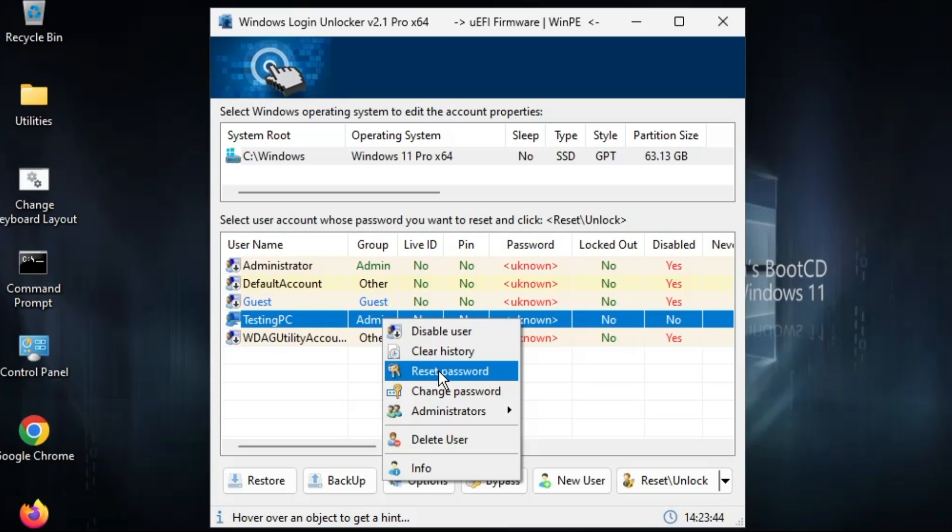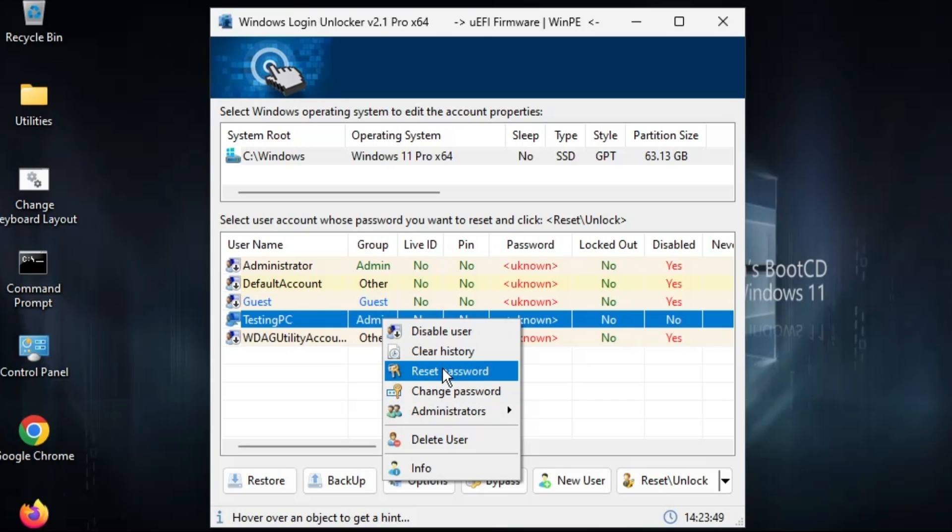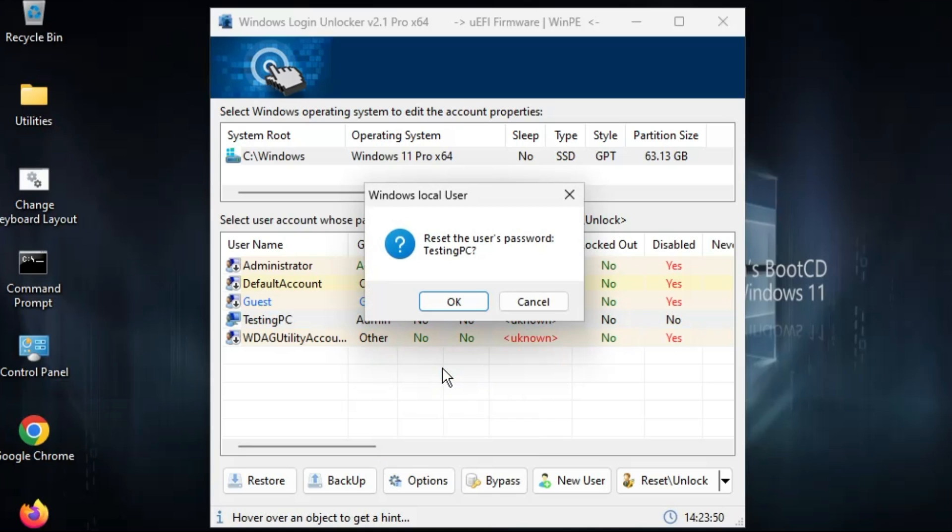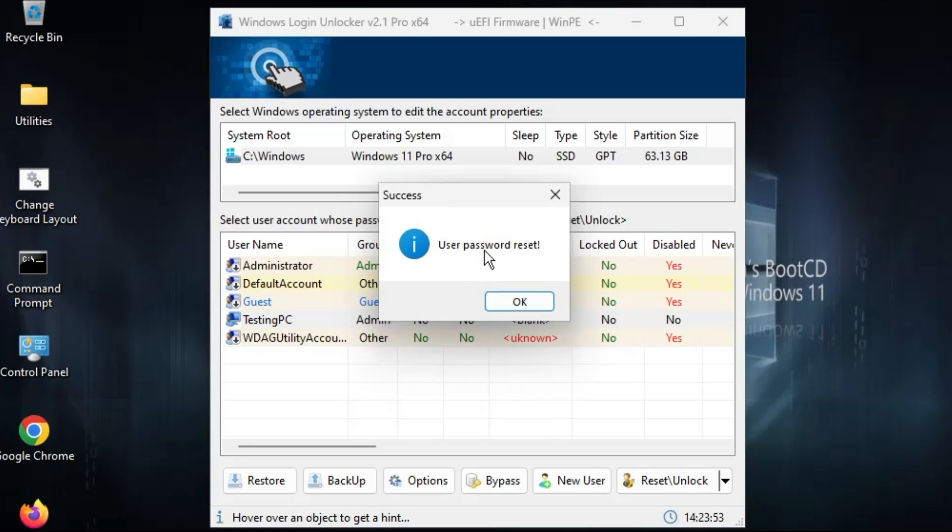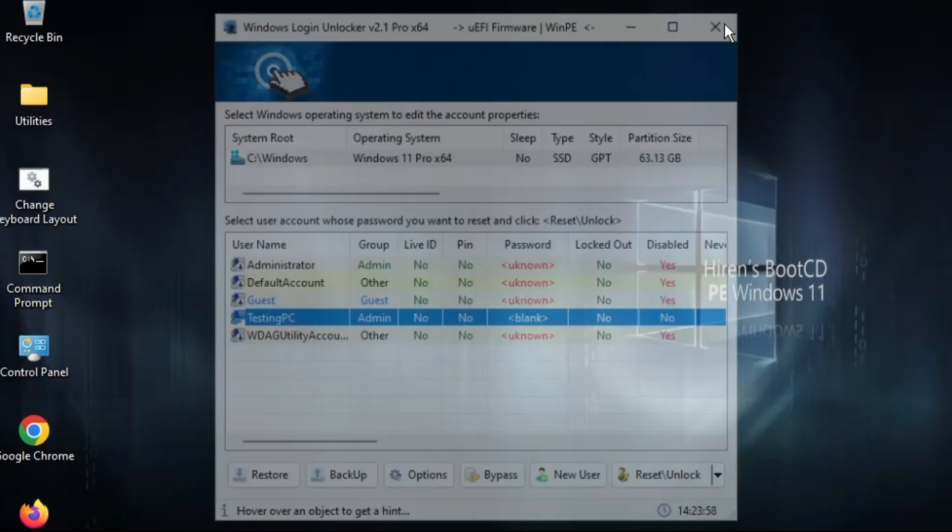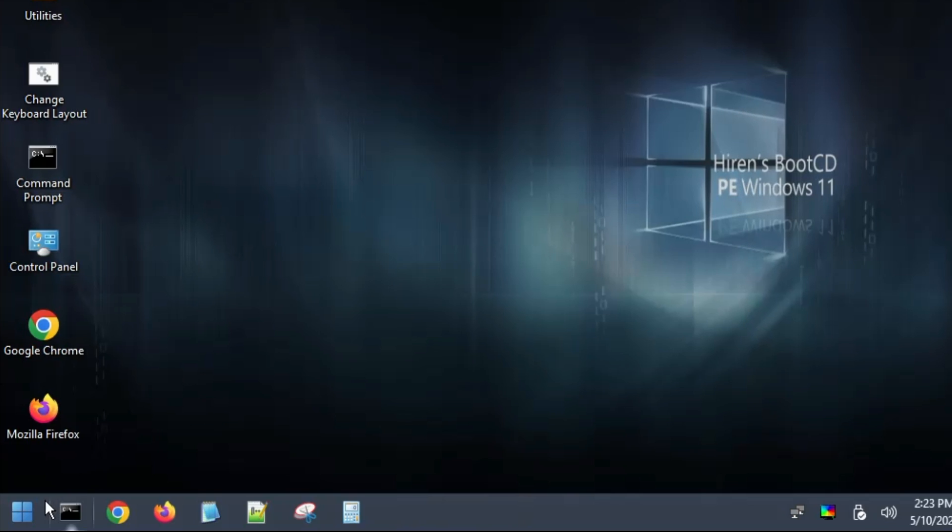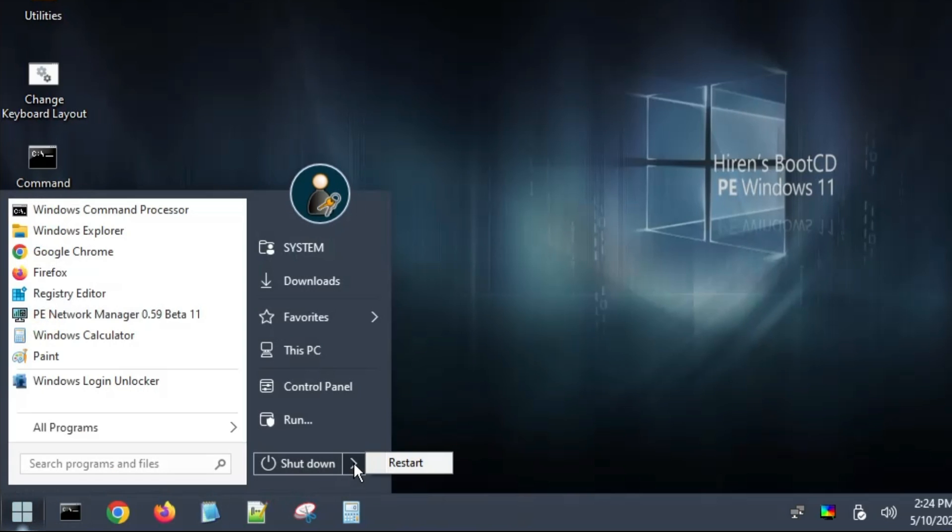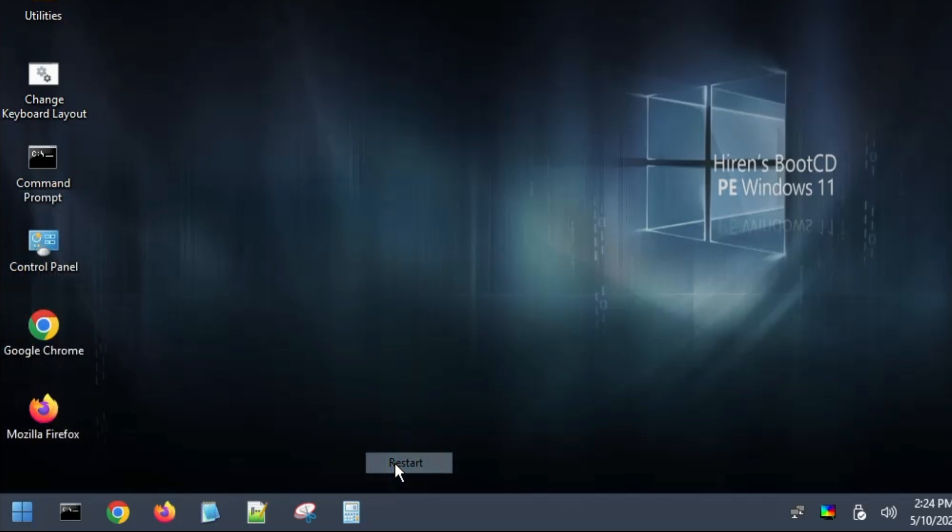So if you don't want any kind of password then you can go ahead and click on Reset Password. If you want to change the password then you can go with the Change Password. I will click on Reset Password, click on OK, and the password has been reset. So I will click on OK and now I will close it. Now go ahead and just restart the computer.